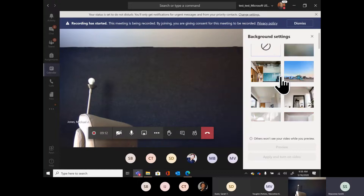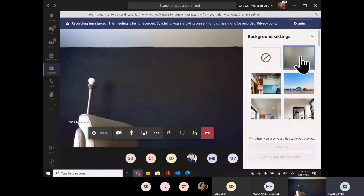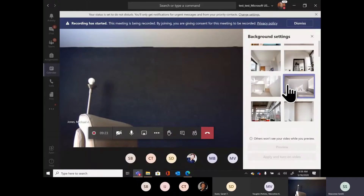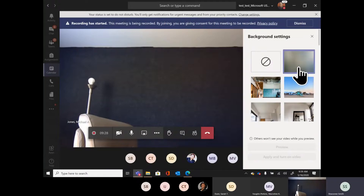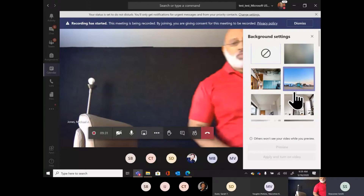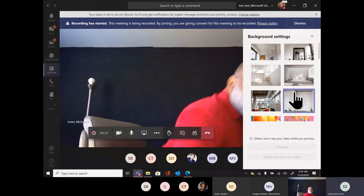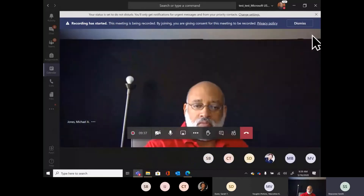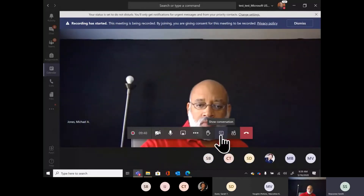The first option you'll notice is blur background. I'm on the desktop version, which is why I have access to all of these different background settings. If you're on the web-based version, you won't have all of these settings — you'll only have the option to blur background. All background effects only come in the desktop version.